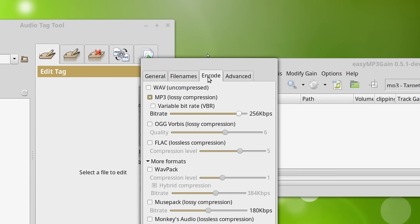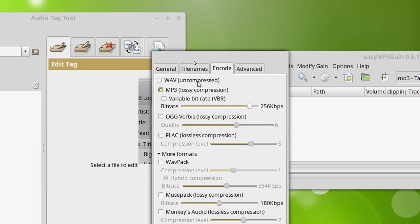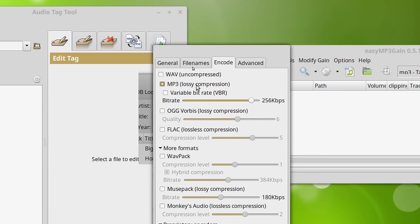Now here's where Asunder gets really cool, and that's how it handles the codecs for encoding to files. You can create a WAVE. You can create an MP3 as long as you have the LAME encoder installed. That's in the repositories. The name of the package is LAME, L-A-M-E.